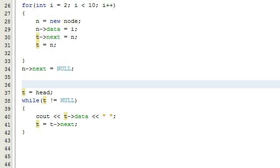Hey everybody, this is Paul again. Welcome to part 2 — I don't even know what I'm going to call this series yet — but part 2 of searching for an item in a linked list recursively. But that's what we're doing.